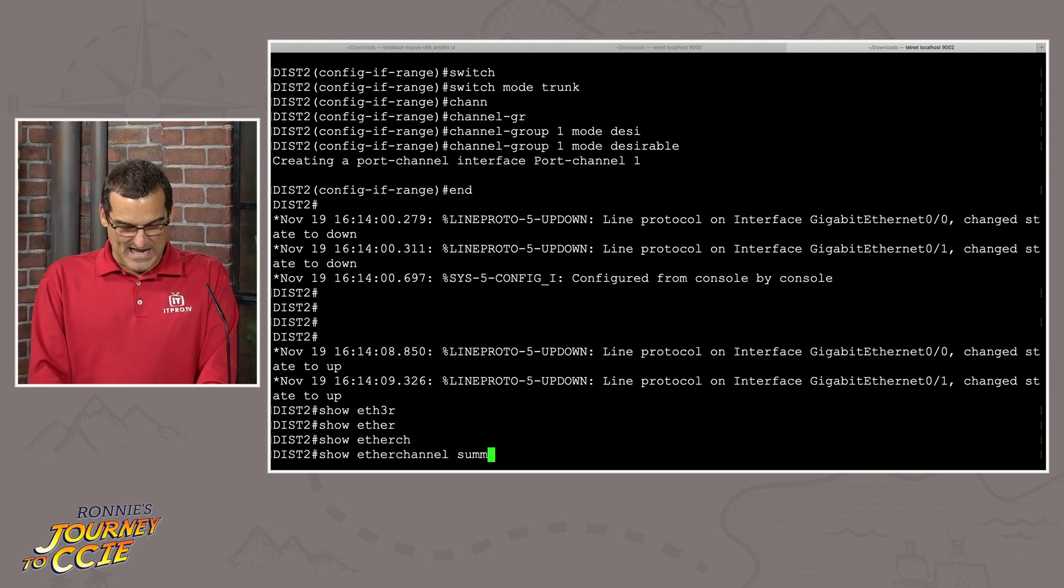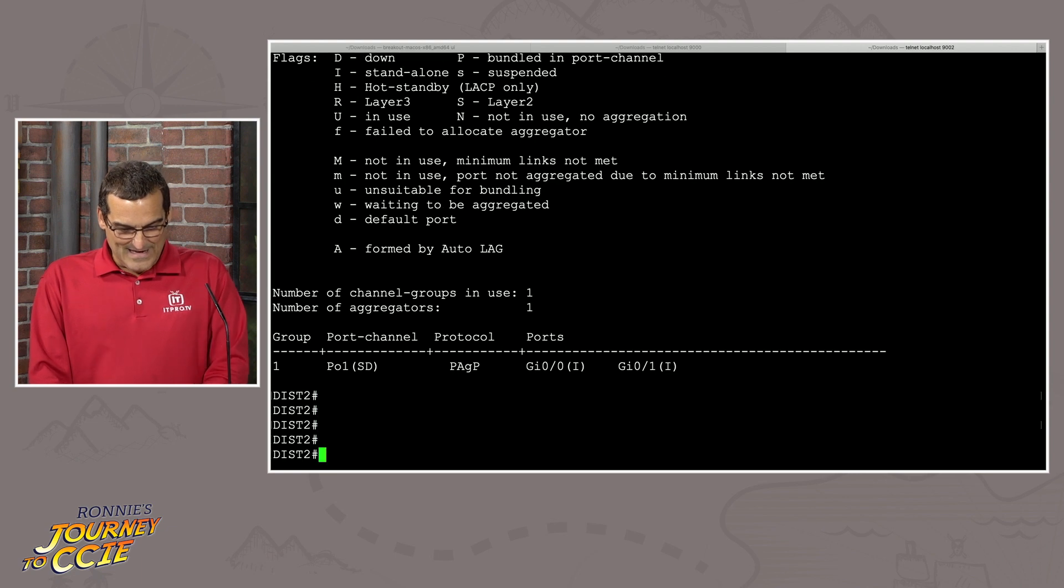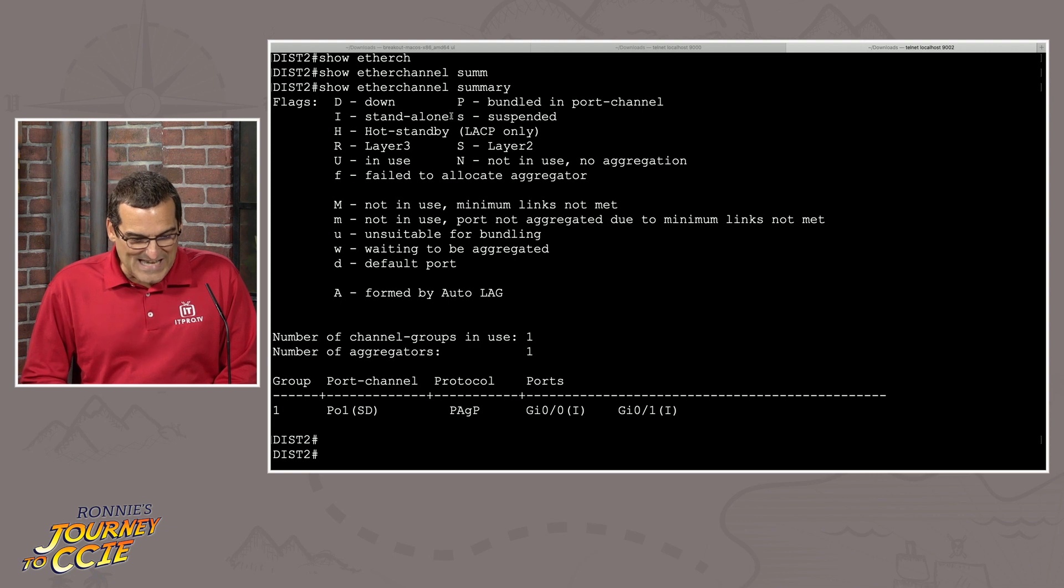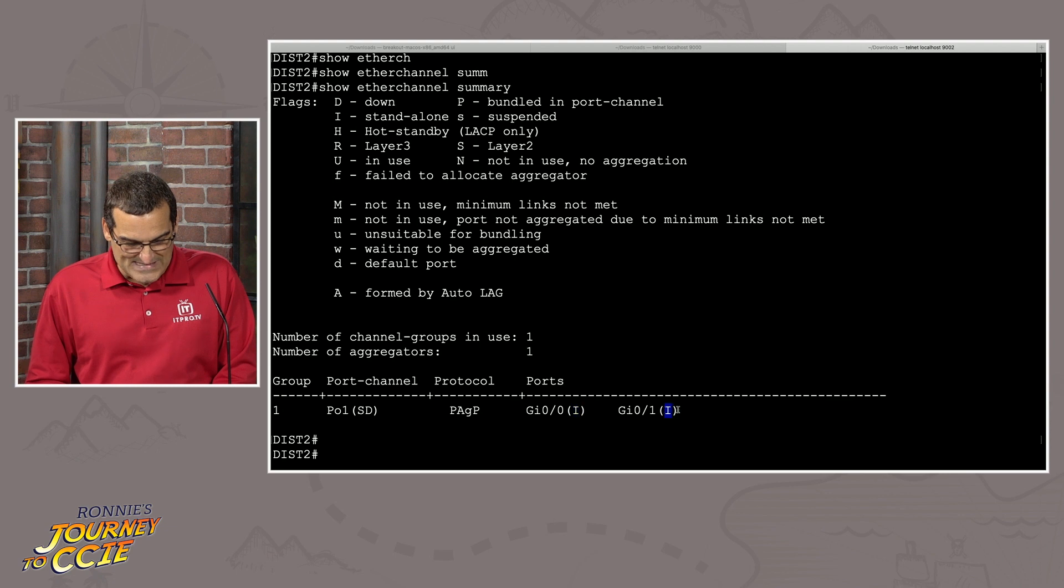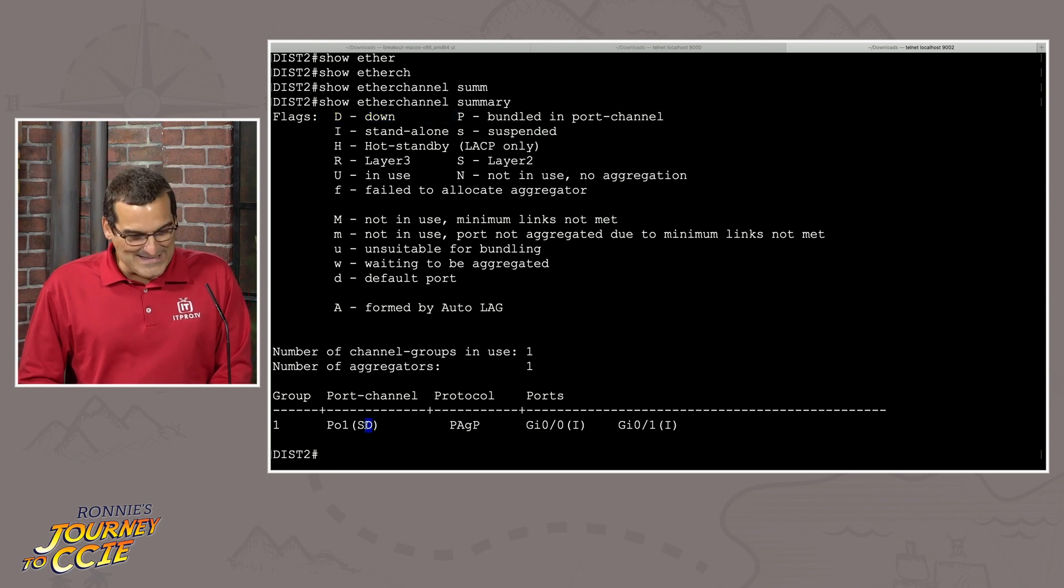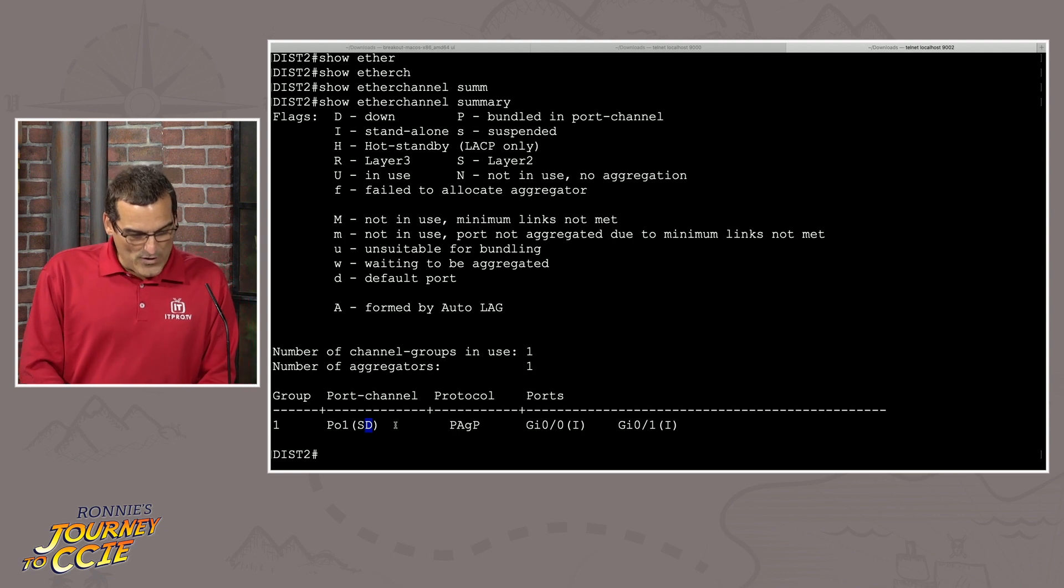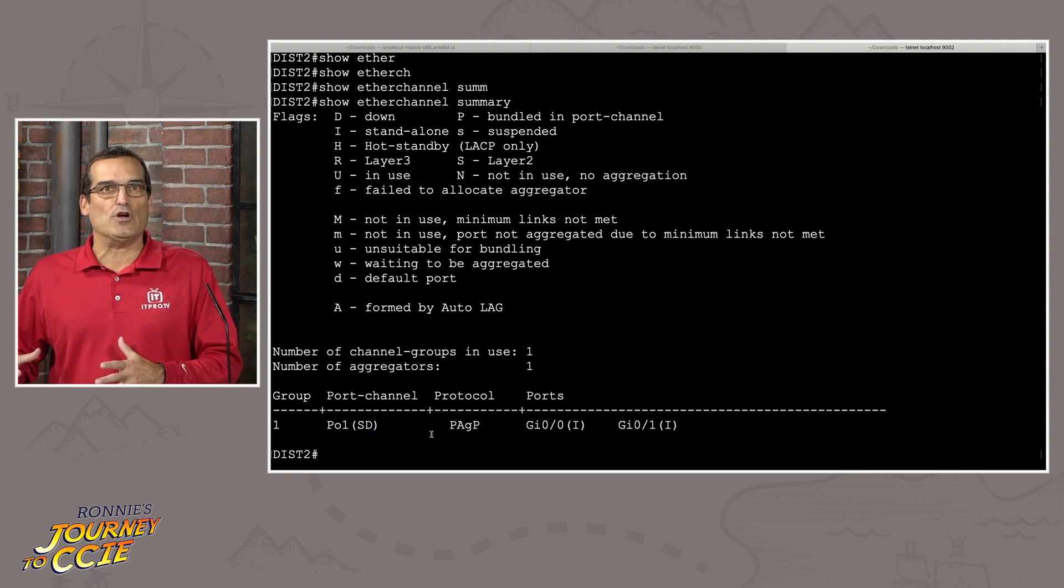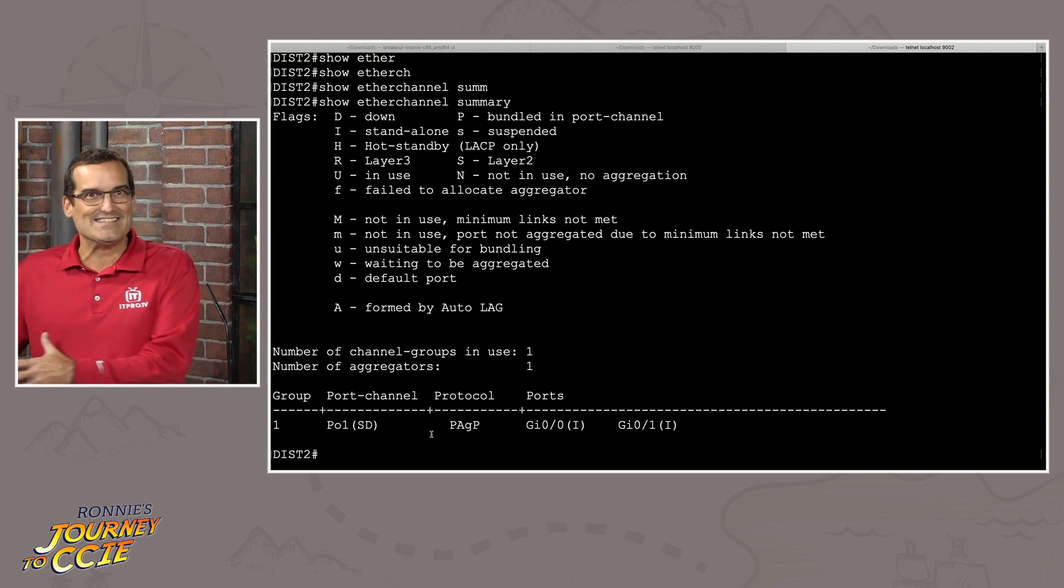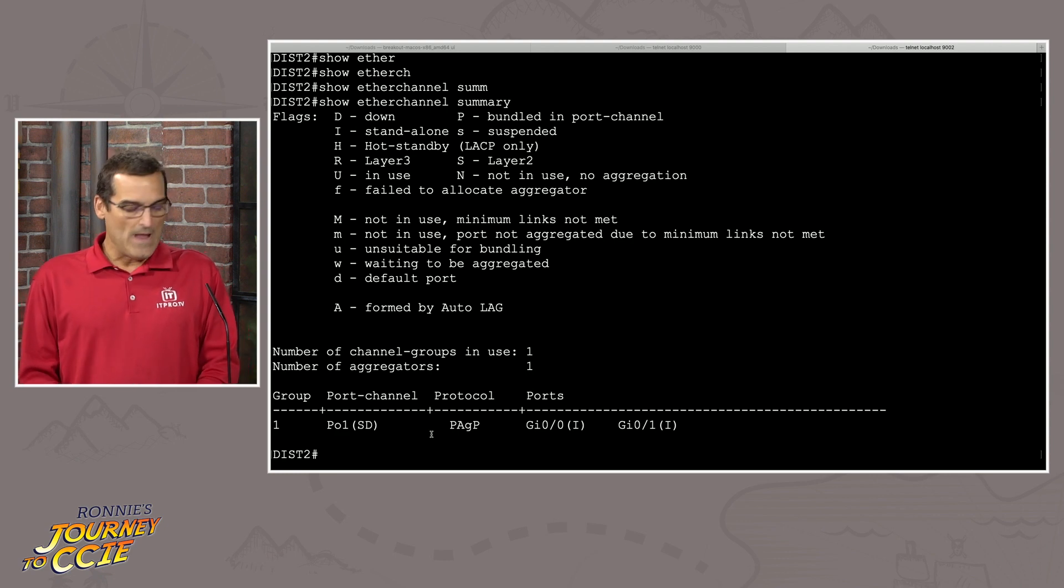So now we have one side of this link attempting to do PAGP. We have another side attempting to do link aggregation control protocol. And we can already see, look at this, that the interfaces are up. And did we get anywhere with our EtherChannel? Let's see. I think we have standalone. Look at this standalone. So these interfaces are not bundled. And look at this, the D, the down flag. And Ronnie, isn't this cool? We're not used to seeing this.